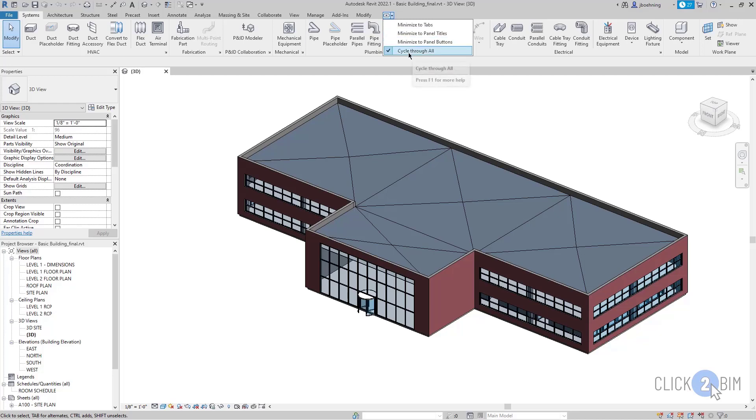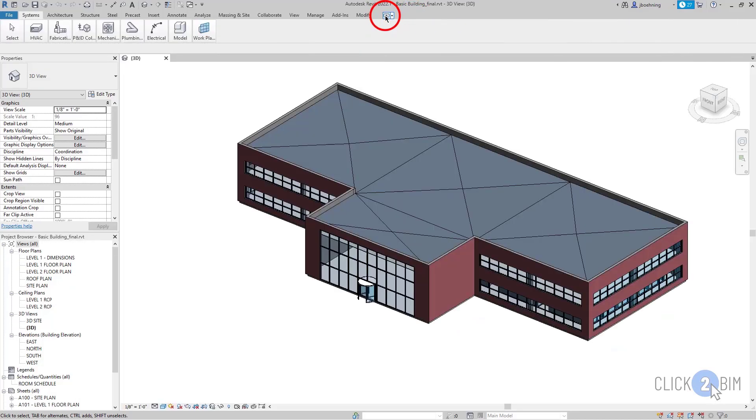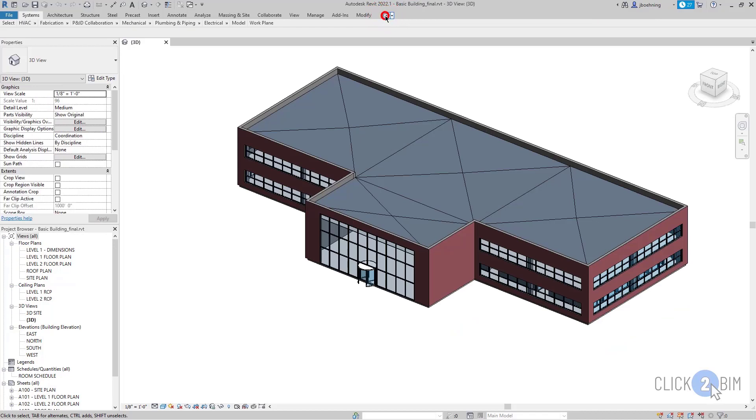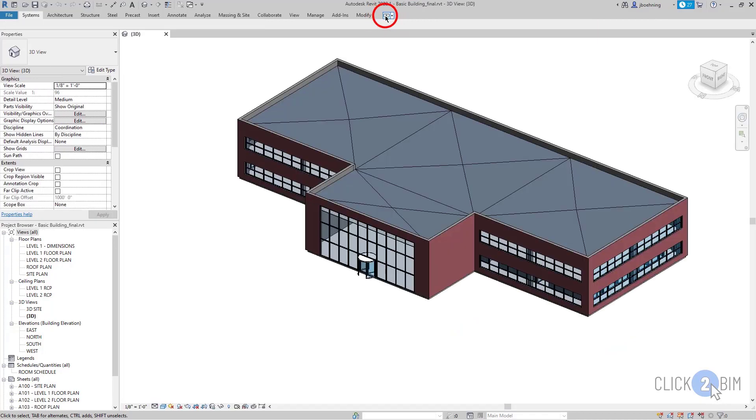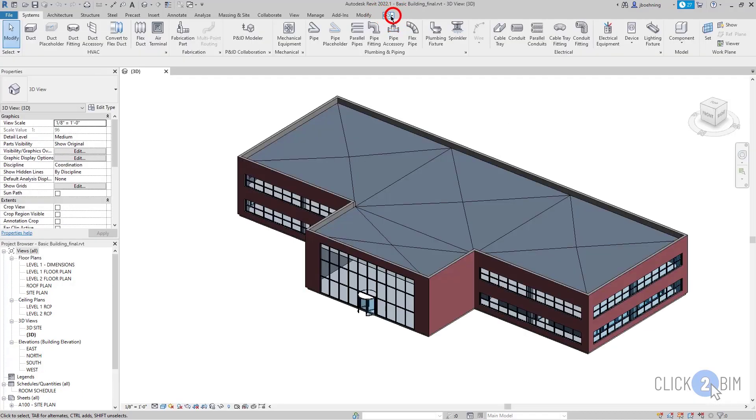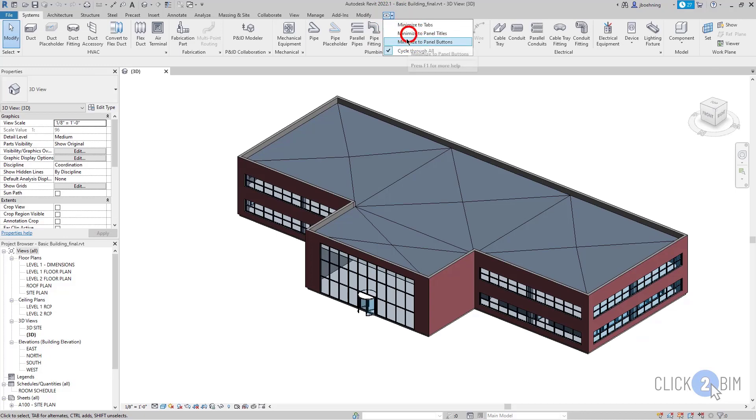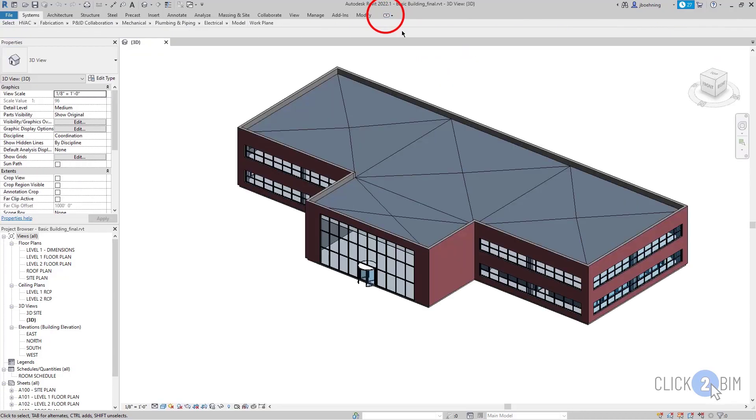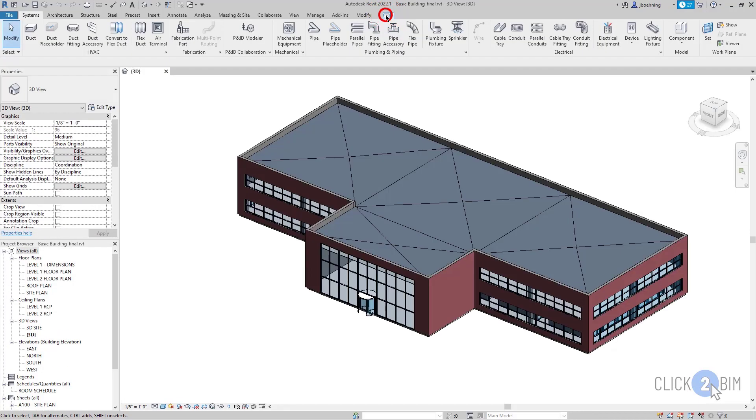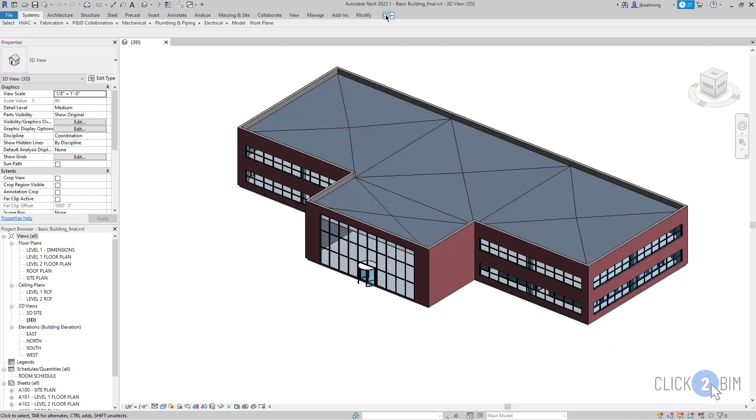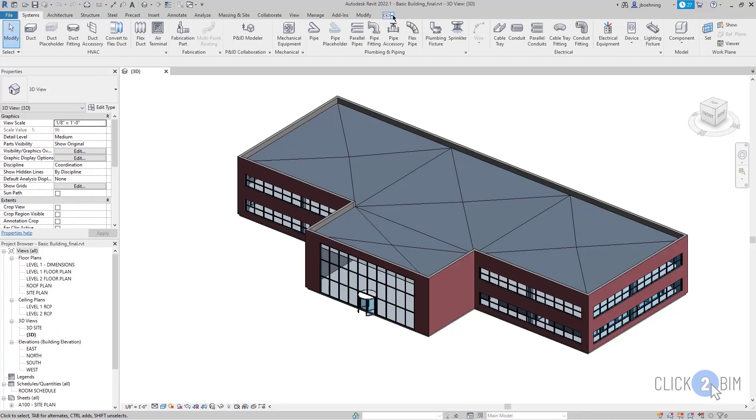The default setting is to cycle through all, so when you click that button, it will simply minimize to one of those options. If you prefer one, you can select it here in the list and then clicking the button will revert back and forth between the full ribbon and whatever option you selected.